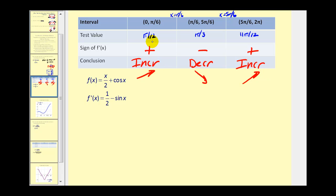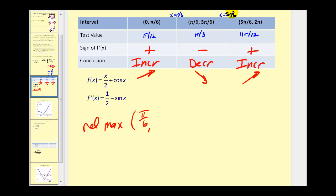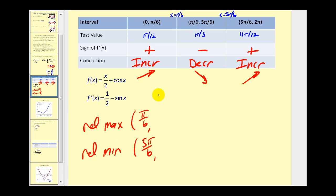So that's half the question — now we know where the function is increasing and decreasing, and we need to determine the relative extrema. Since the function changes from increasing to decreasing, we have a relative maximum at x equals pi over six. At five pi over six, it changes from decreasing to increasing, so we have a relative minimum there. Note that these are just the x-locations; the y-coordinate is actually the relative max or min value.